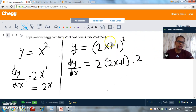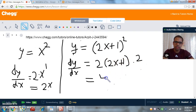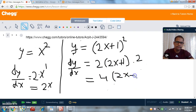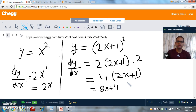This is the derivative of our complex function using the Chain Rule. We clean up by multiplying 2 by 2, which gives 4, then distributing inside (2x plus 1). So that becomes 4 times (2x plus 1), which distributes to 8x plus 4. This is the final derivative using the Chain Rule.